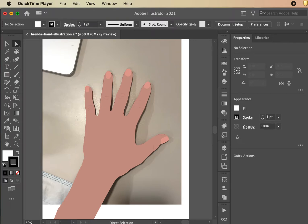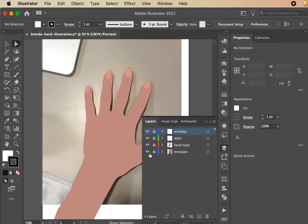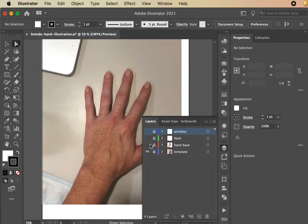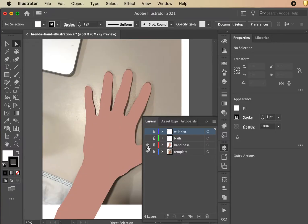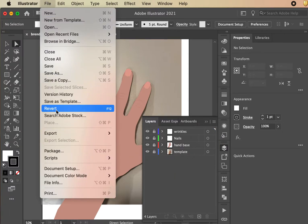This is step two of creating a simplified medical illustration of blood vessels of the hand. In the previous lesson, we utilized a photograph of our own hand, made a base drawing using the pen tool, added details with fingernails and wrinkles, and now we're ready to start drawing the blood vessels.